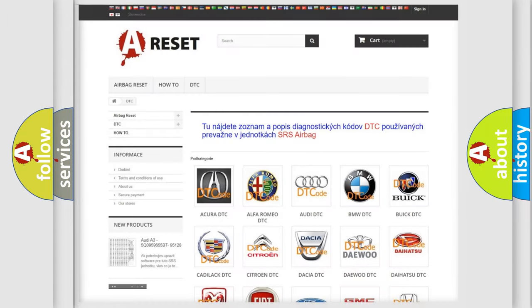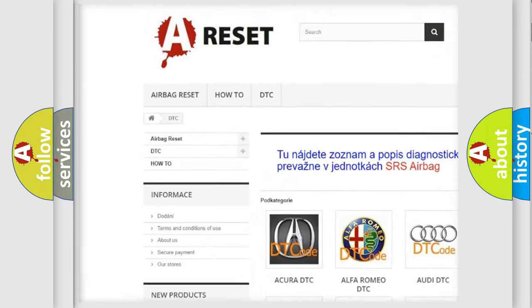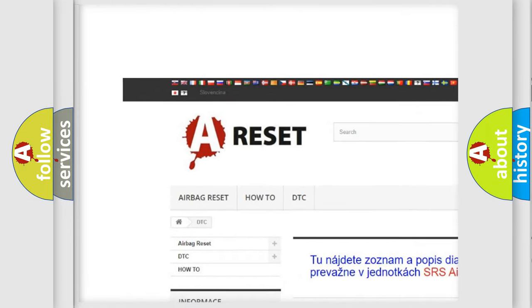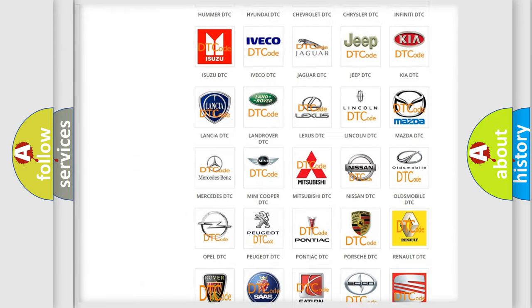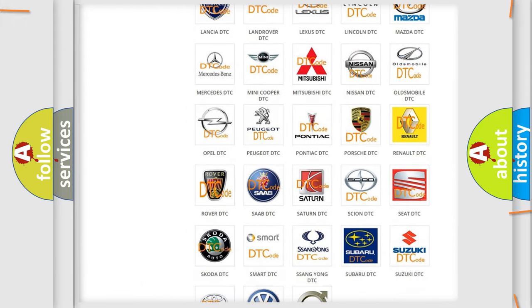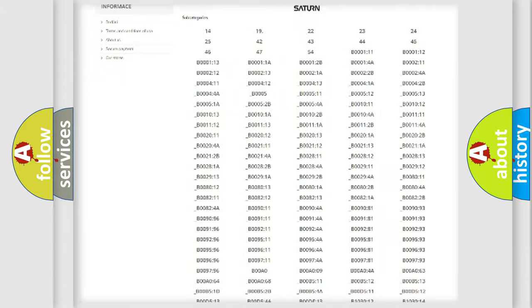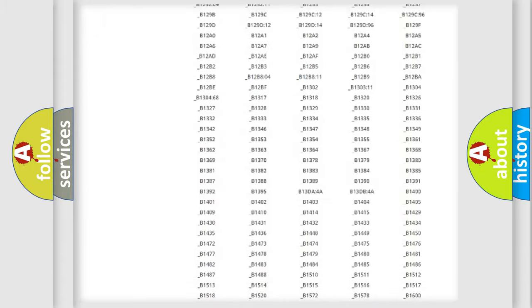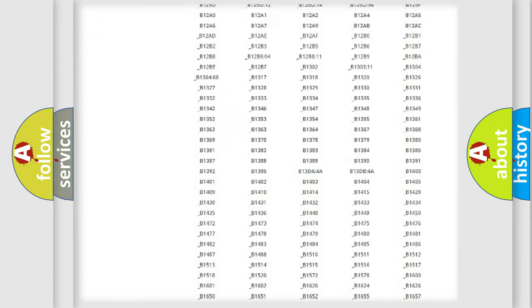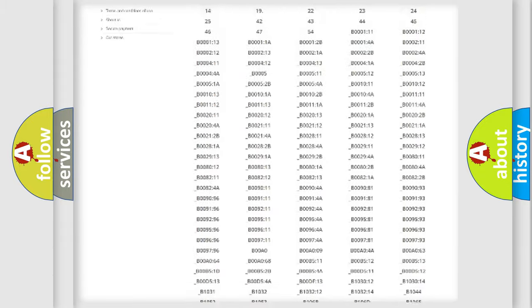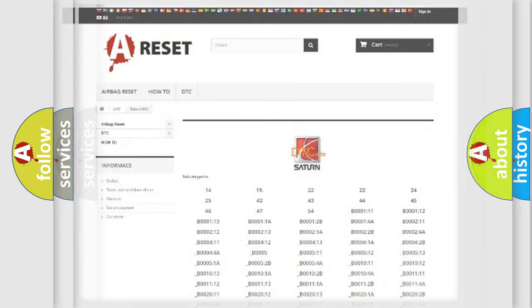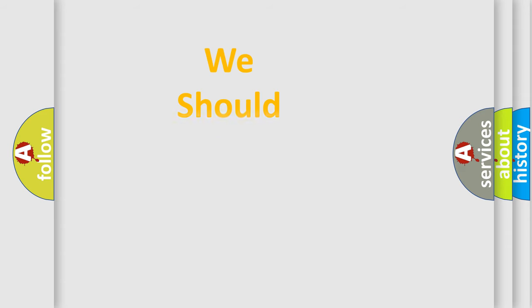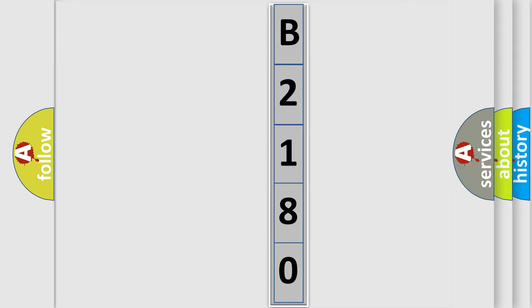Our website airbagreset.sk produces useful videos for you. You do not have to go through the OBD2 protocol anymore to know how to troubleshoot any car breakdown. You will find all the diagnostic codes that can be diagnosed in Saturn vehicles, and also many other useful things. The following demonstration will help you look into the world of software for car control units.